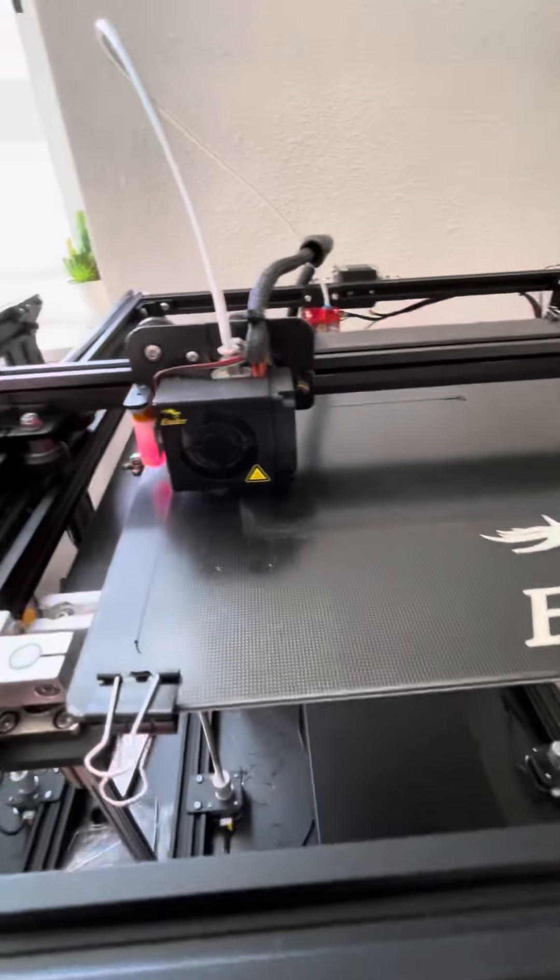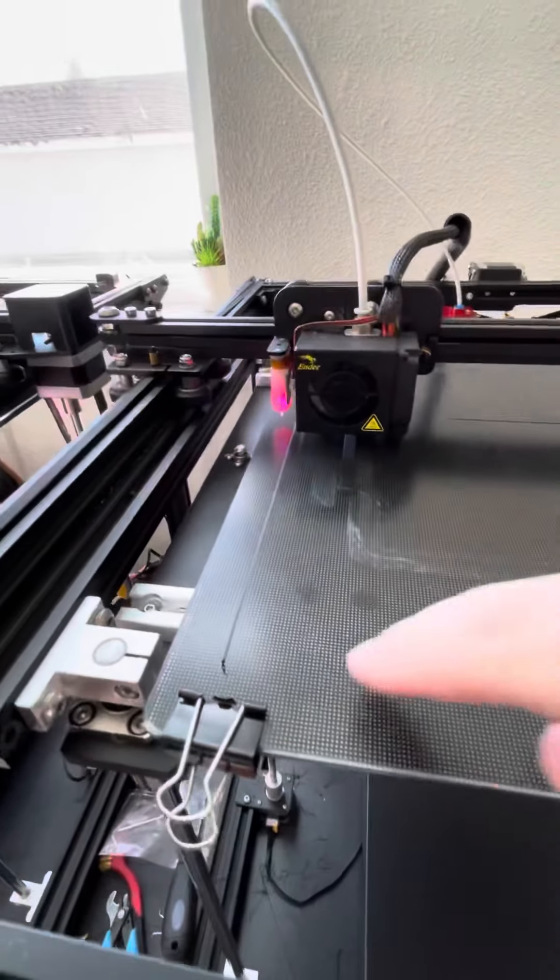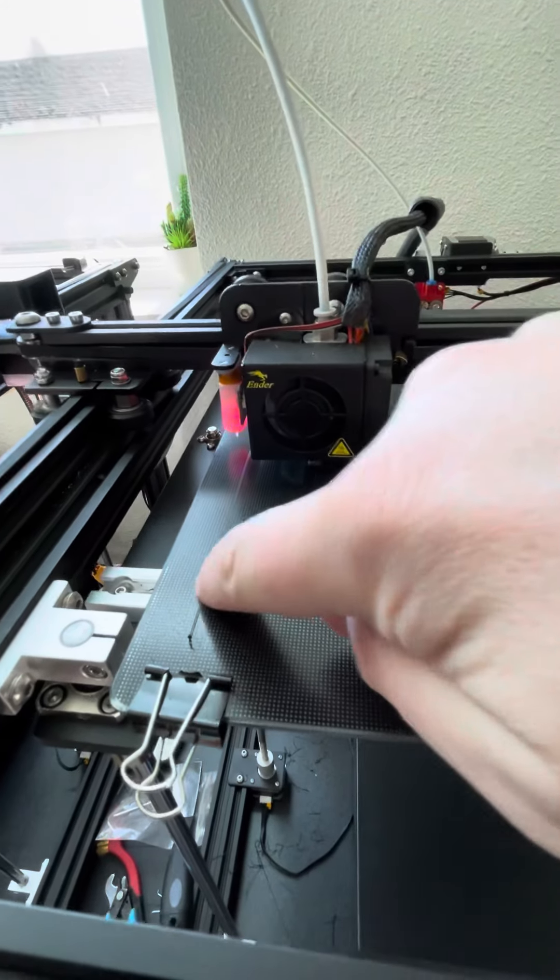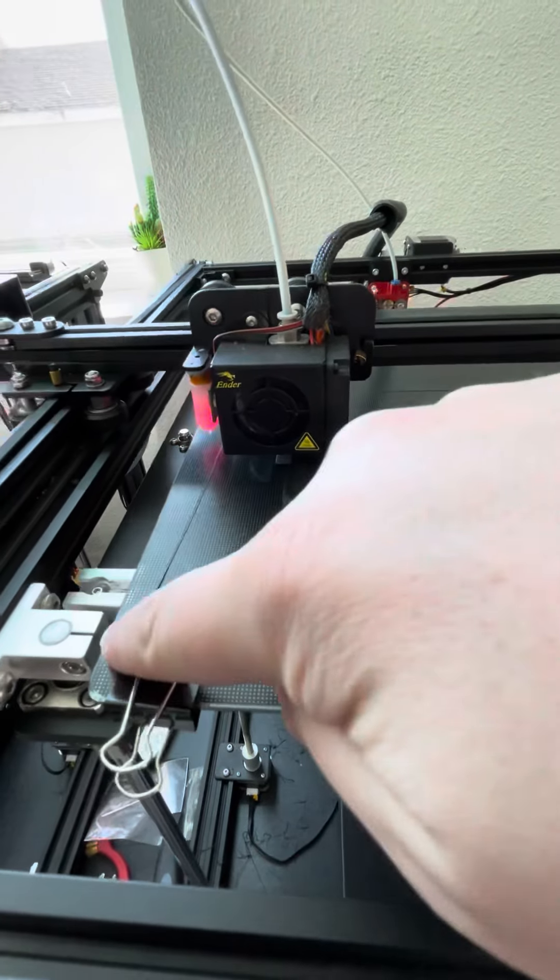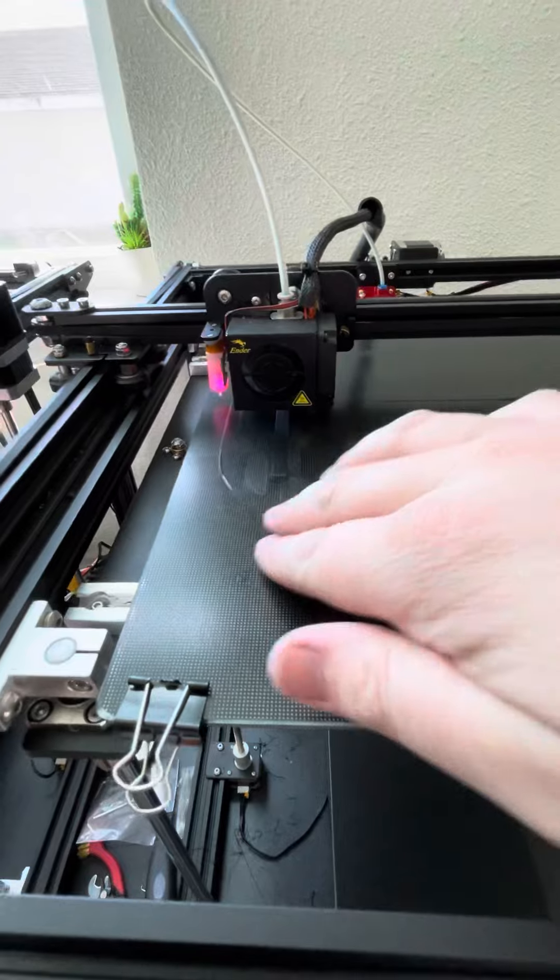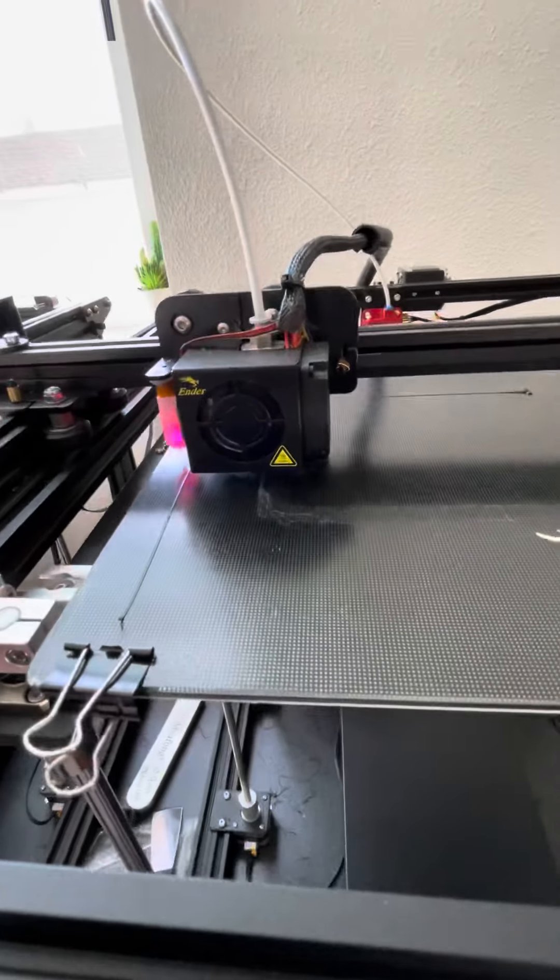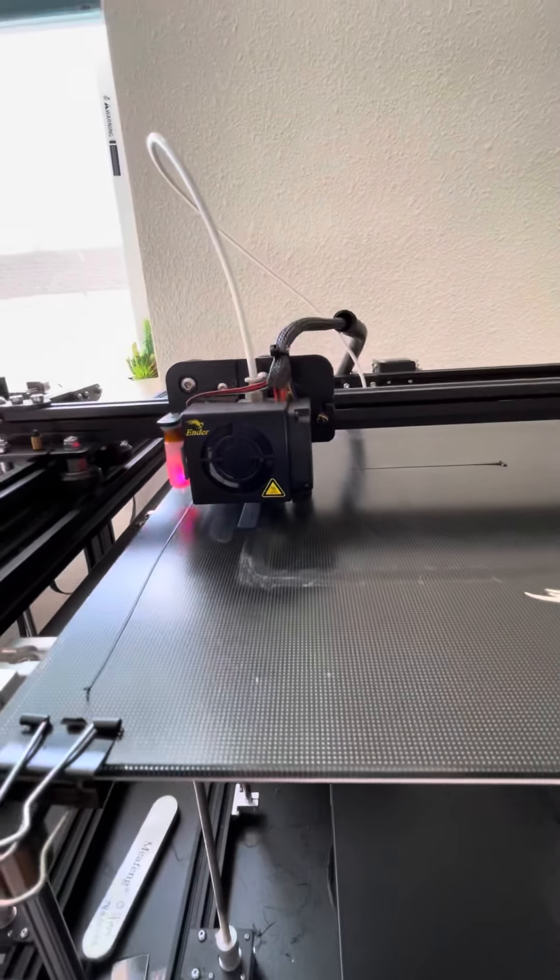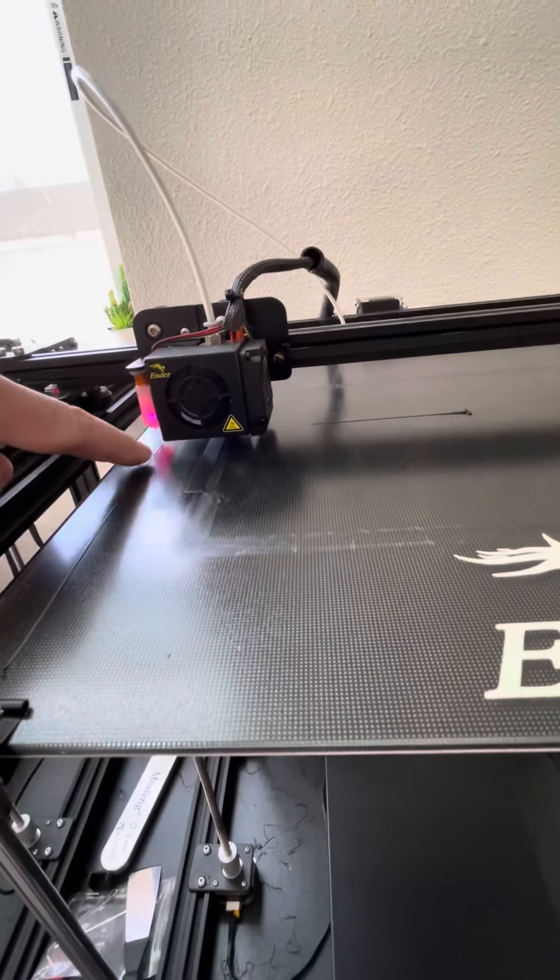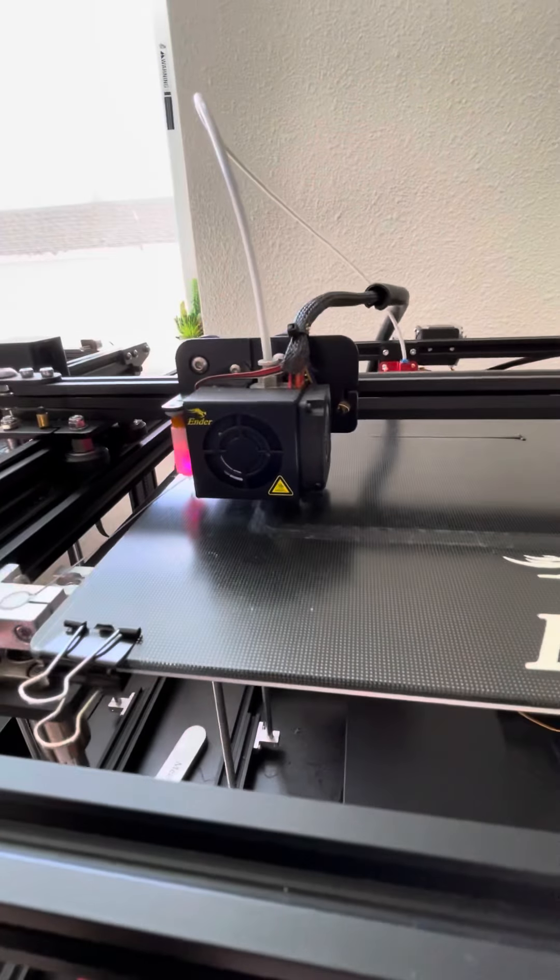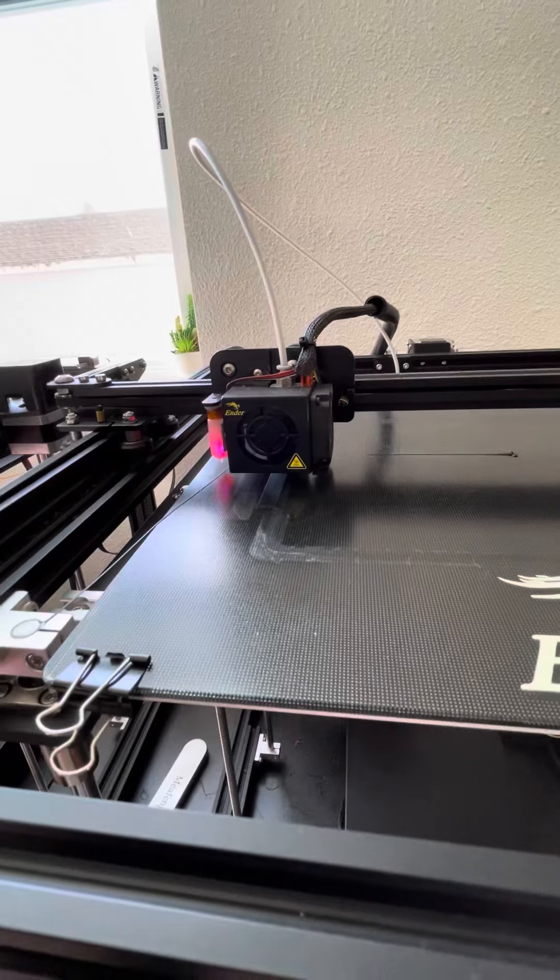And you can tell that by how well that first layer is sticking. So if I can rub this first bit of line that it's made off easily then it's too high and it needs to be adjusted. If it's sticking on there pretty good and you can't easily break it off then you're at the right height and you should be good to go.